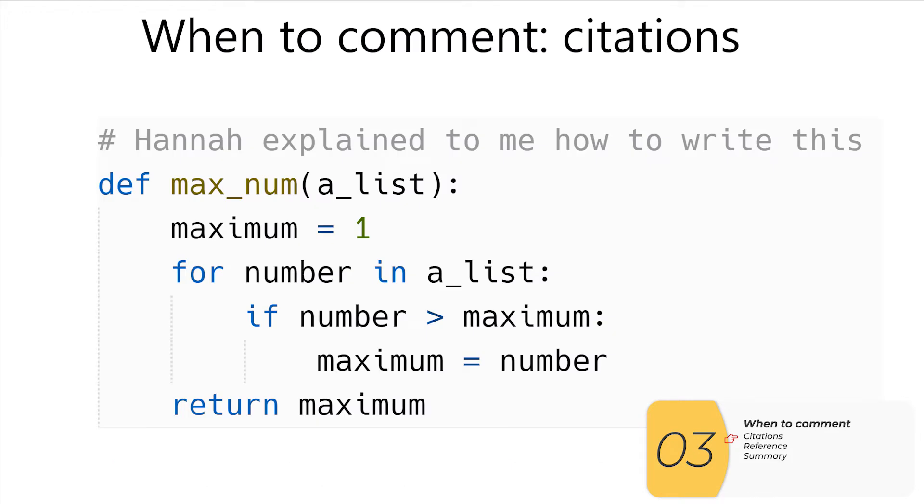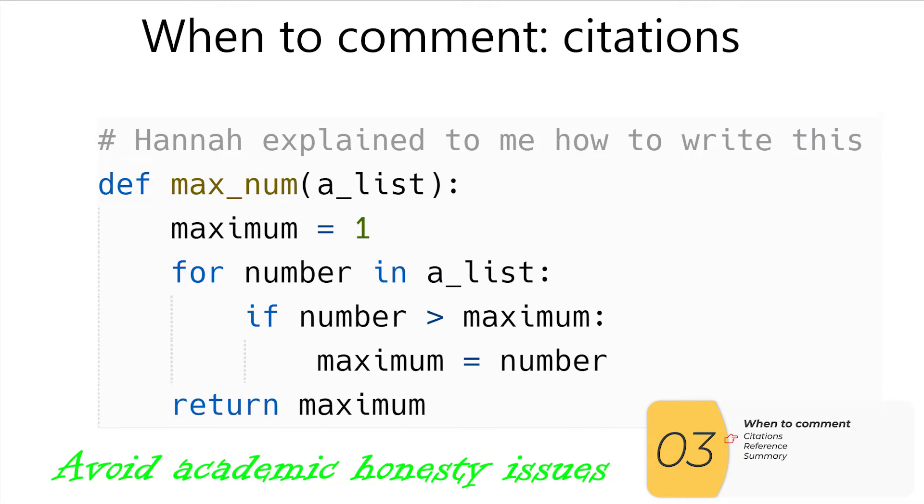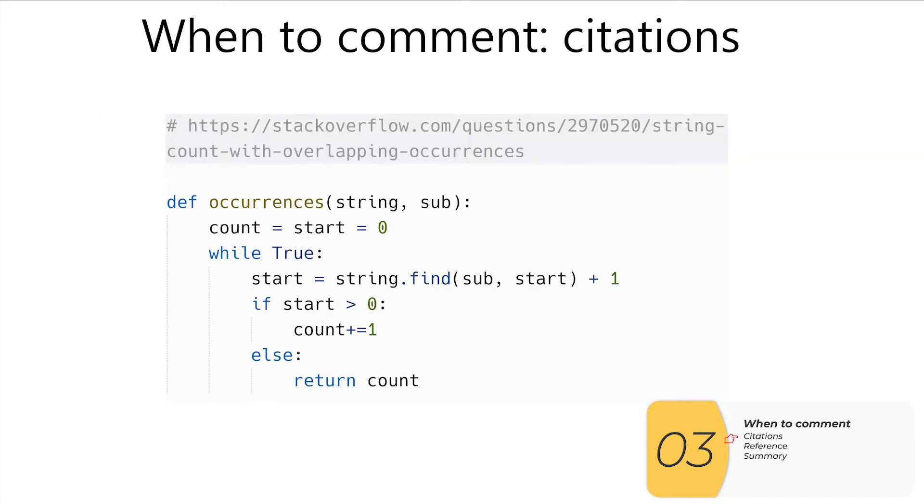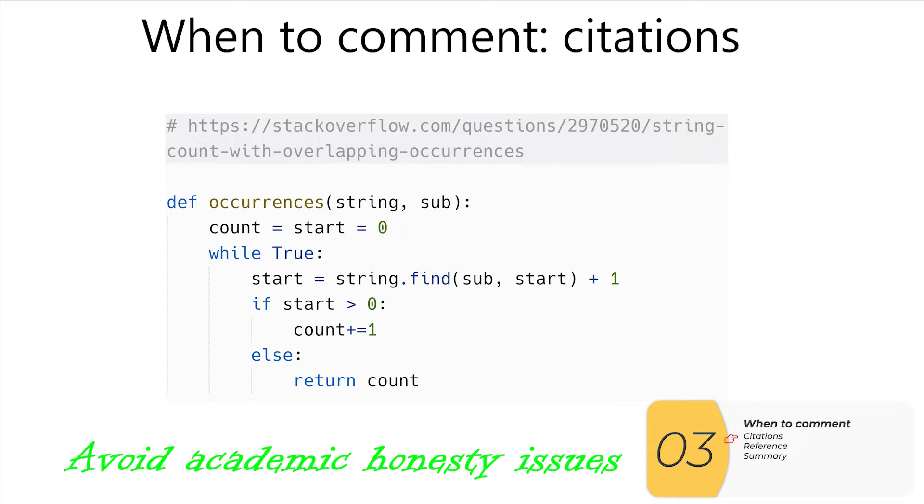So the first instance of when you want to use comments is to have a citation. In this example, Hannah explains to me how to write this. When you make it clear that somebody else basically walked you through this, you're going to protect yourself against academic honesty issues. If you copy it straight up wholesale from another site, you should definitely cite it. Again, avoid academic honesty issues.